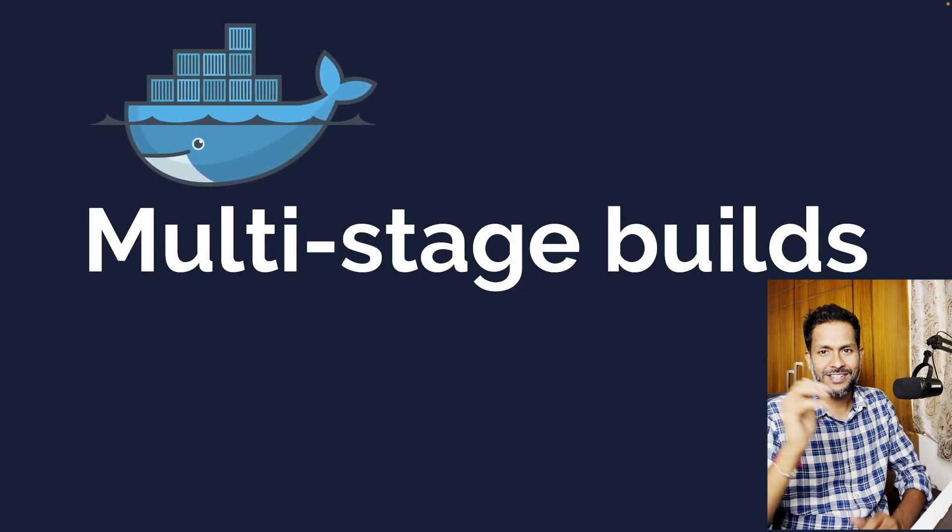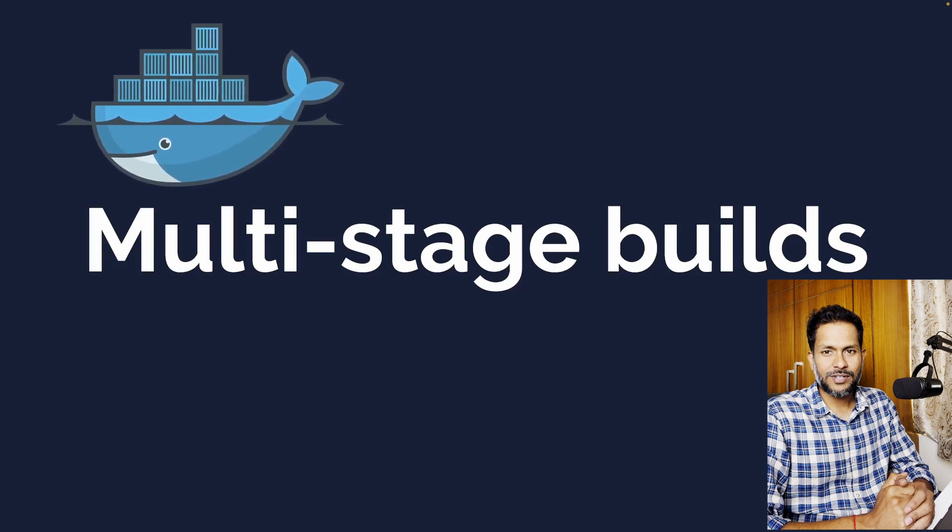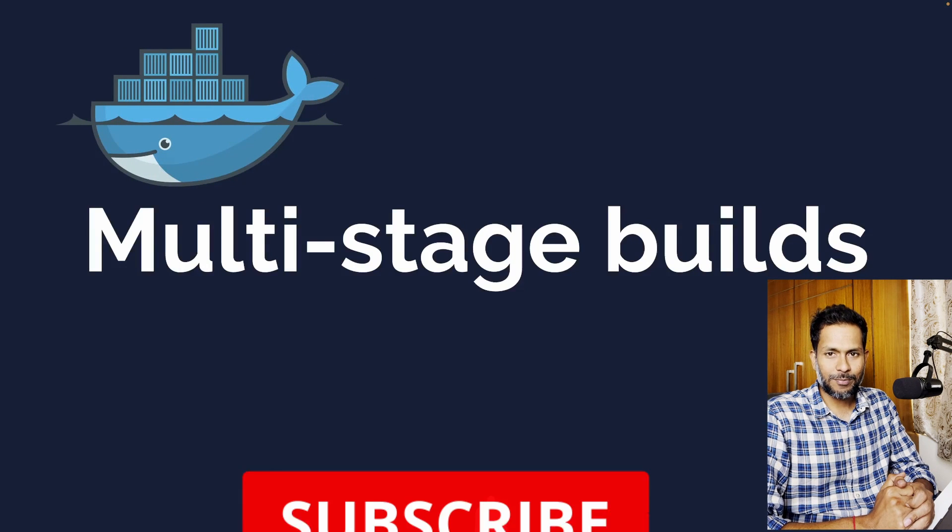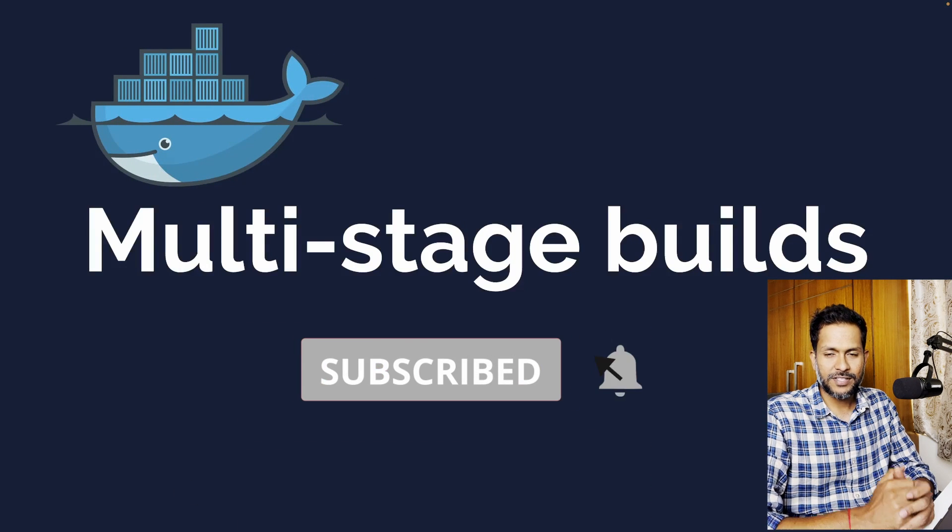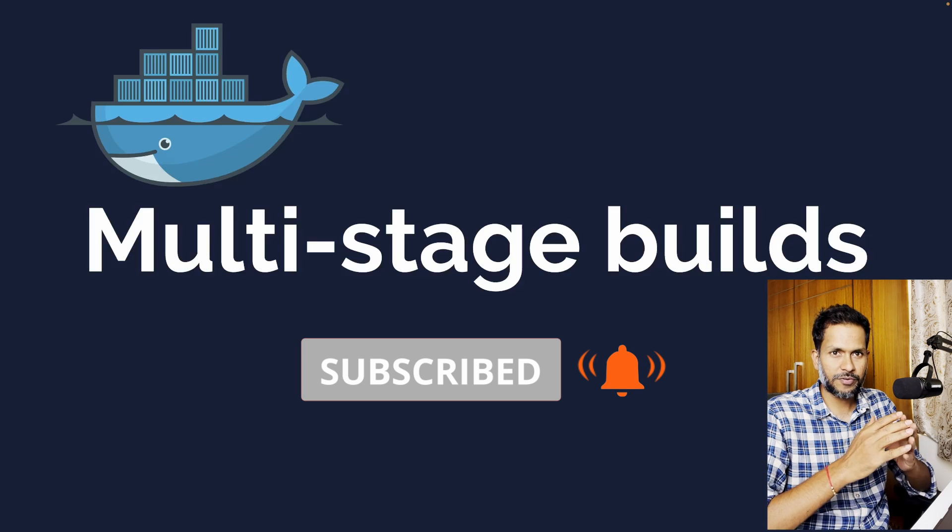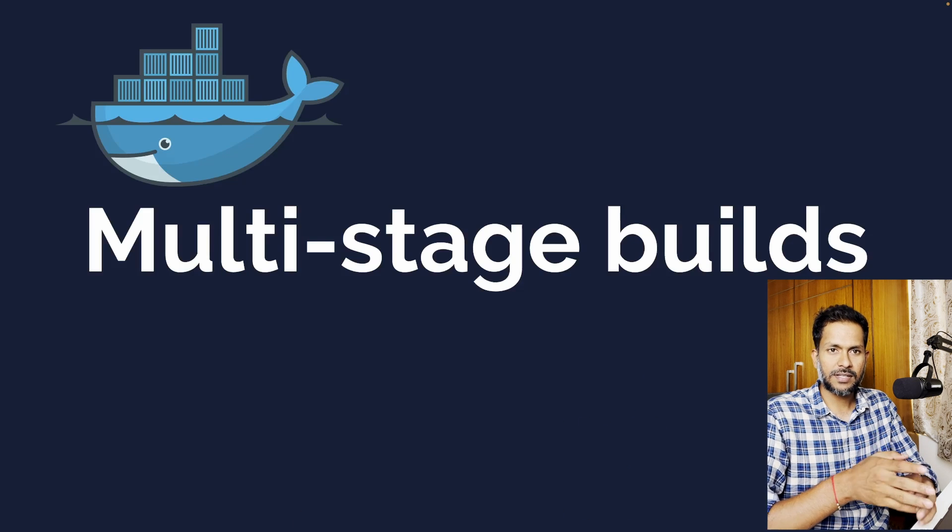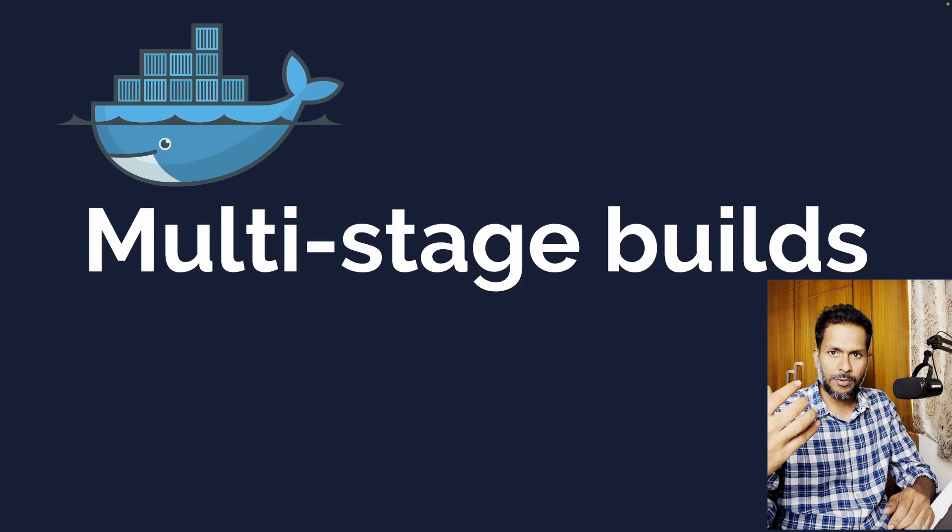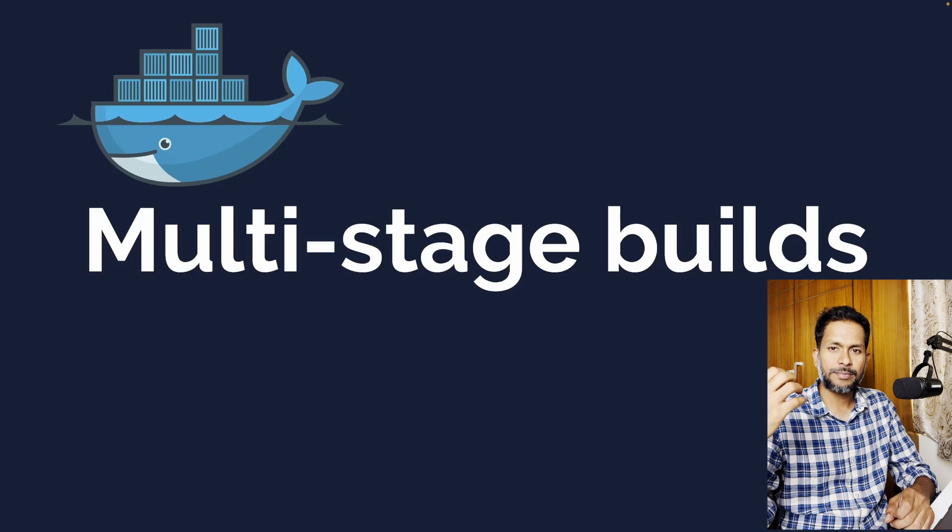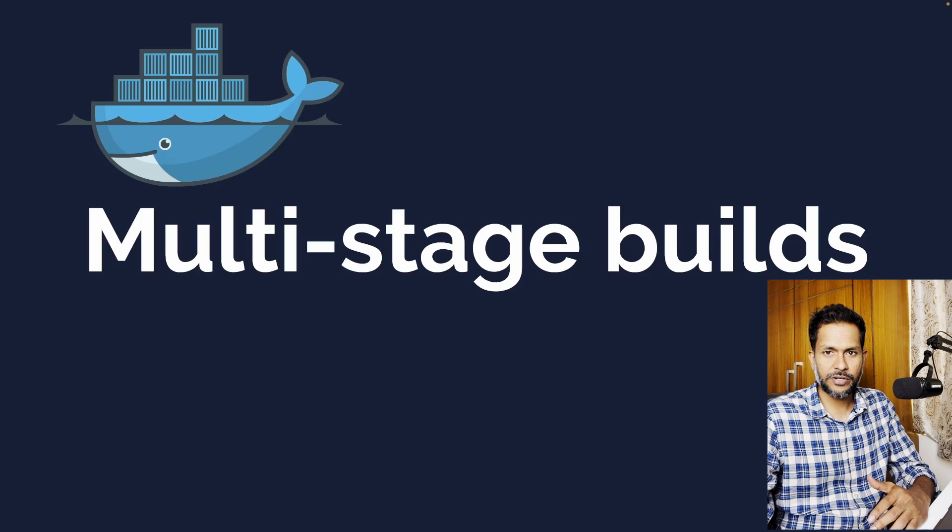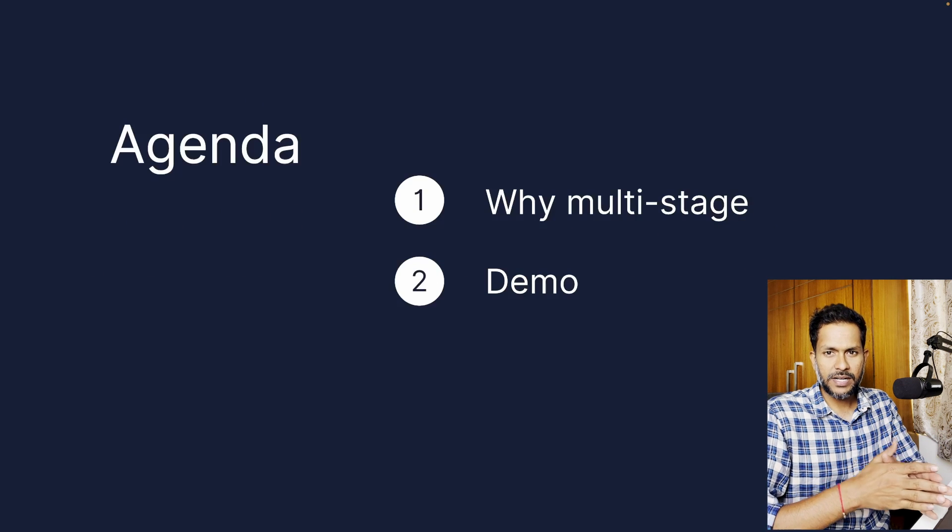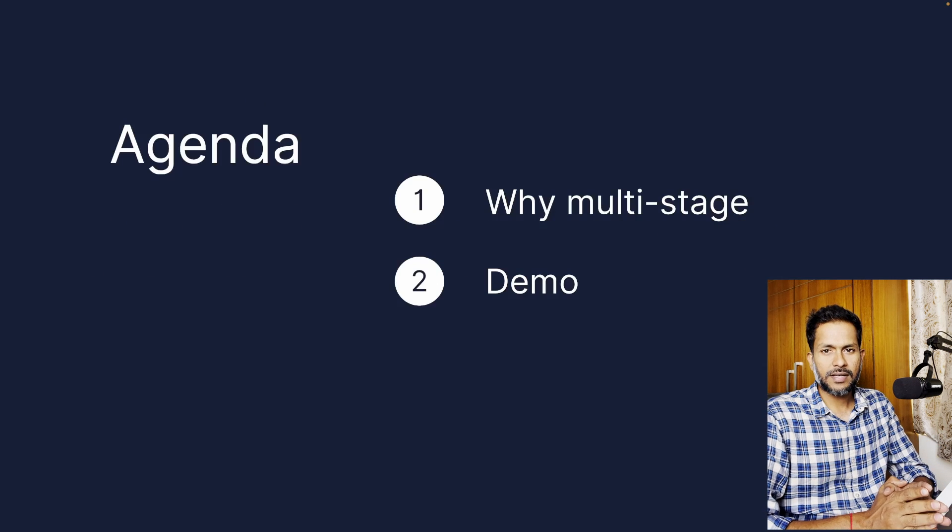Hey what's up folks, this is GK. In this video we're going to discuss an important topic in Docker which is multi-stage builds. I want to first cover multi-stage builds and then talk about how you can deploy a container in Cloud Run in a subsequent video.